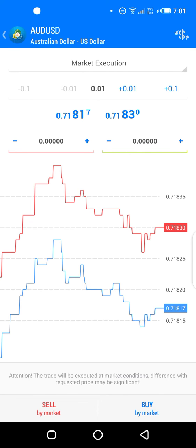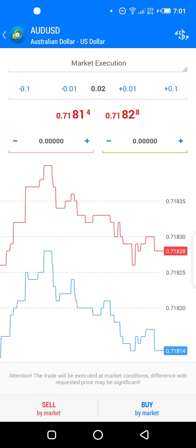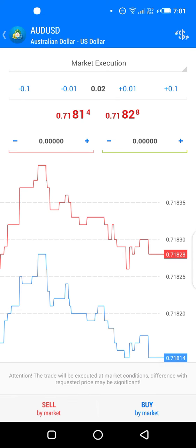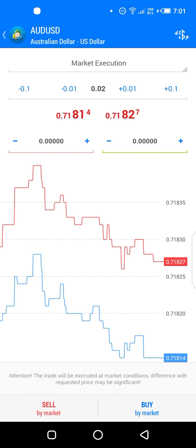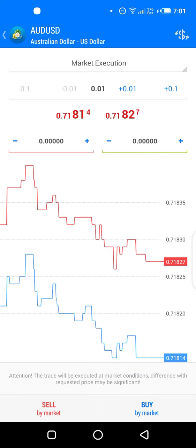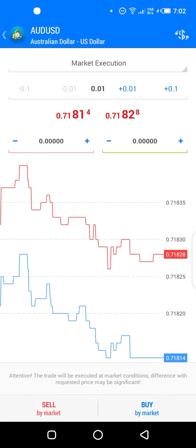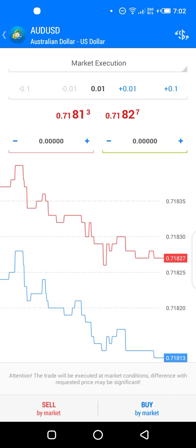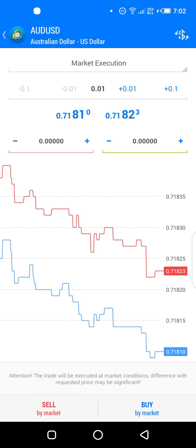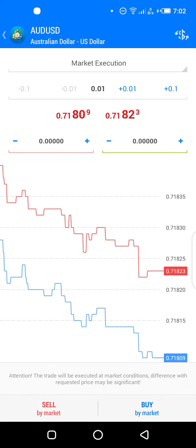You can see the +0.01 button on the right would take it to 0.02 lot size, but let's go back to 0.01 using the minus 0.01 button. That is how to change your lot size. Now, under the lot size you can see two different numbers — the one on the left is for the sell (bid price) and the one on the right is for the buy (ask price).